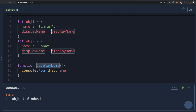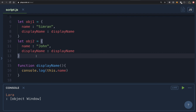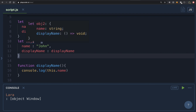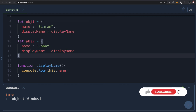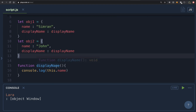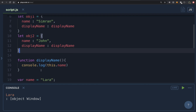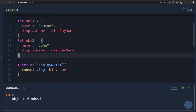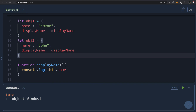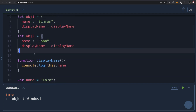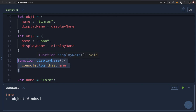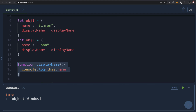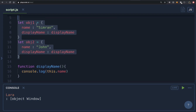So what conclusions can we make? First, the 'this' keyword gives a function access to the object in which it was called. Depending on how we call our function — obj1.displayName or obj2.displayName — we get access to that respective object inside the function. Second, we can reuse the same code — the displayName function — with different objects: obj1, obj2, and even the window object.